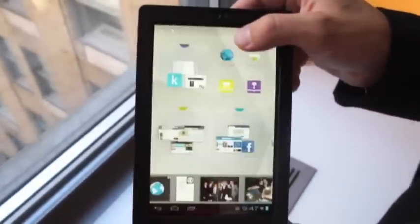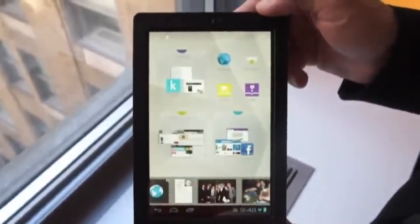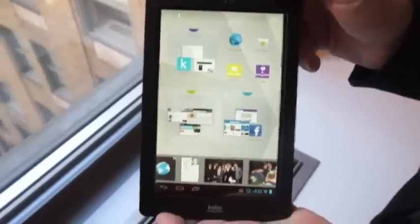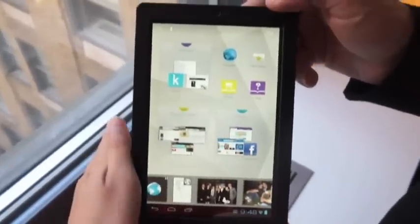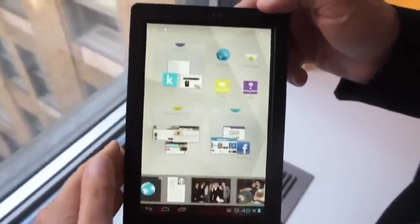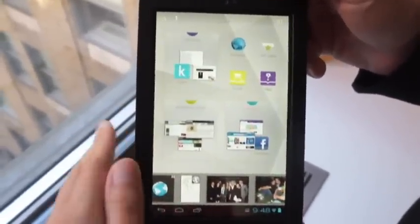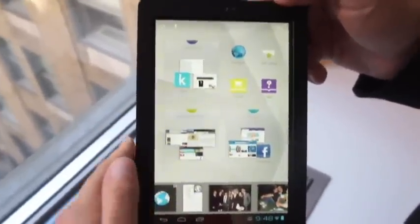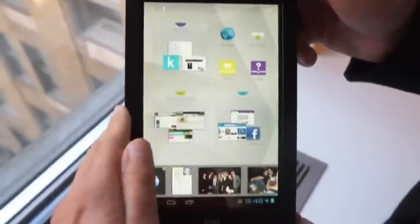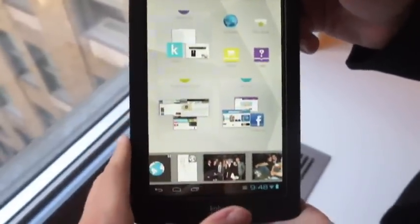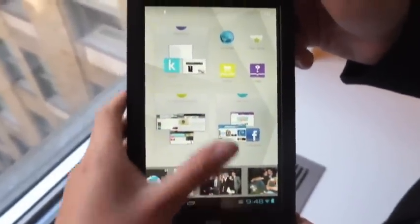What we have here is a 7-inch tablet. It's a 1280 by 800 screen, and it's built on Android 4.0 Ice Cream Sandwich. But you can see here that this is definitely a skinned version of Android.